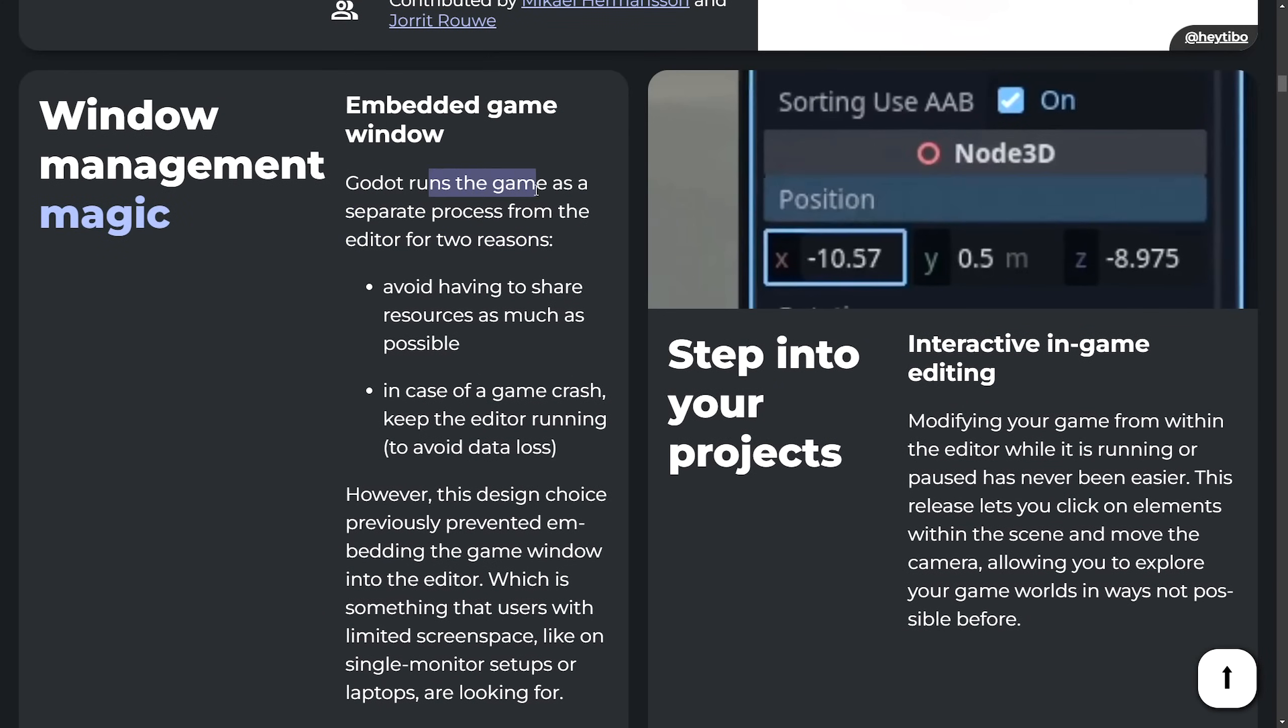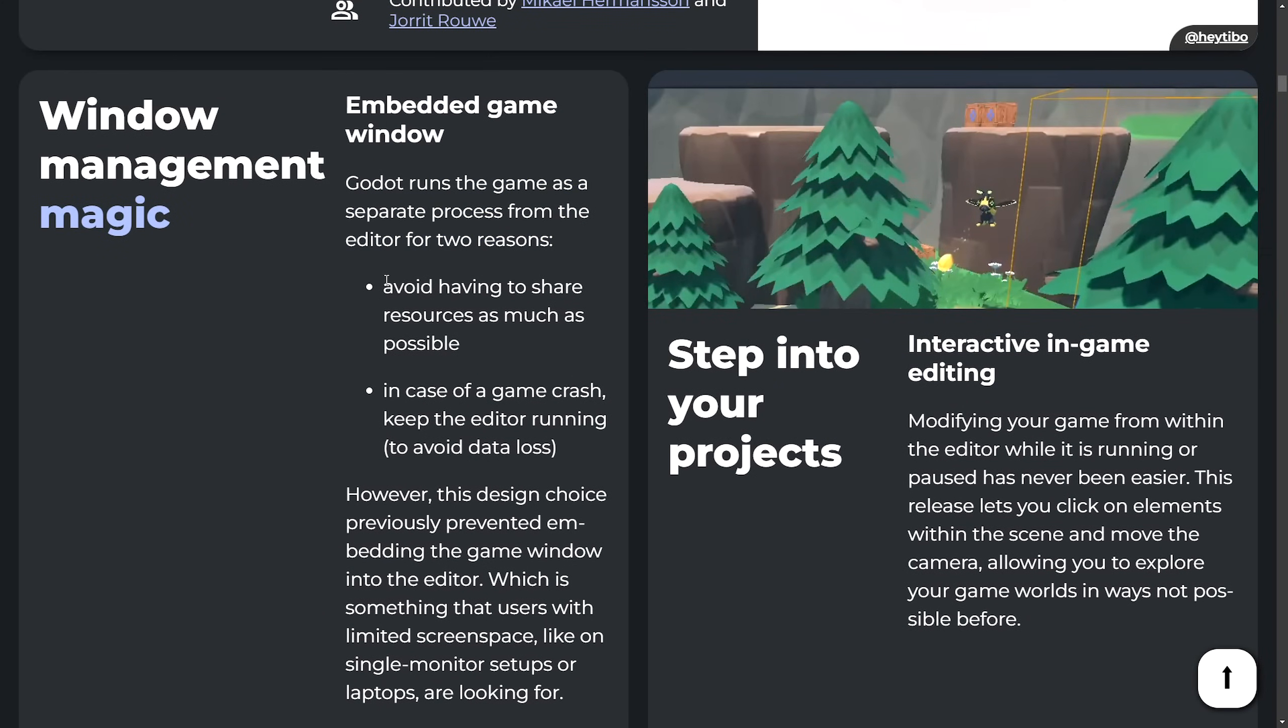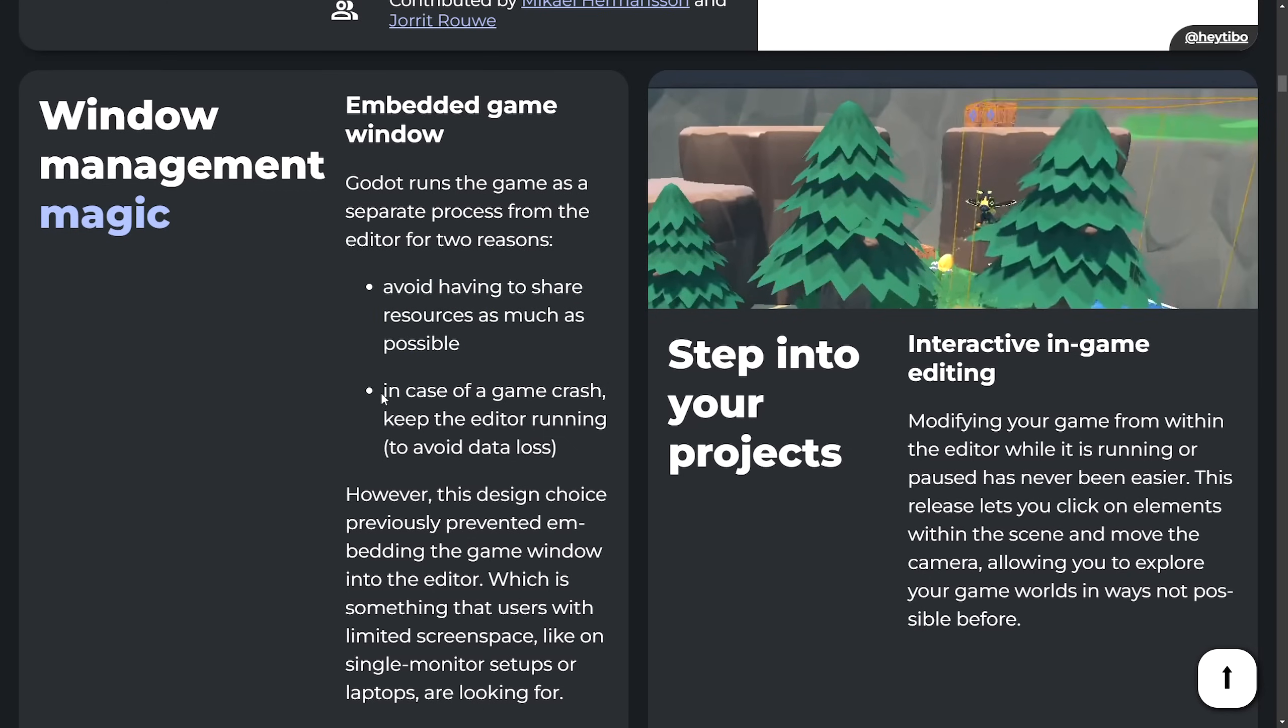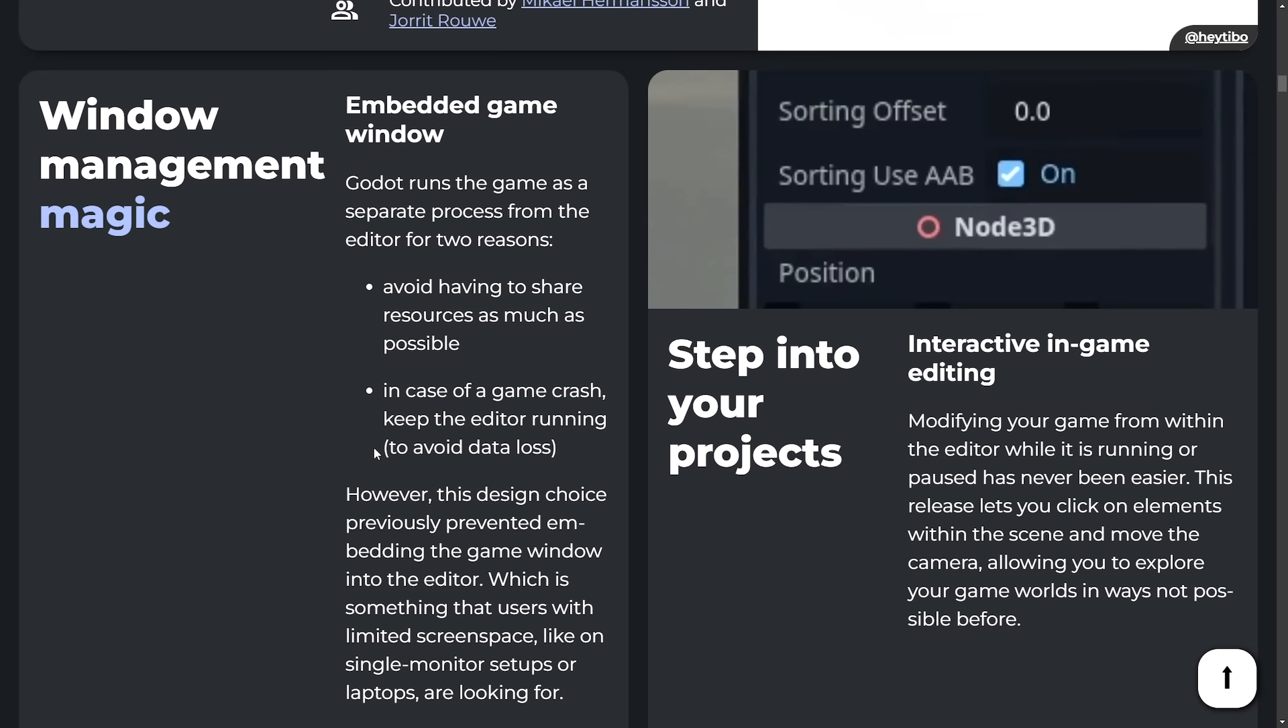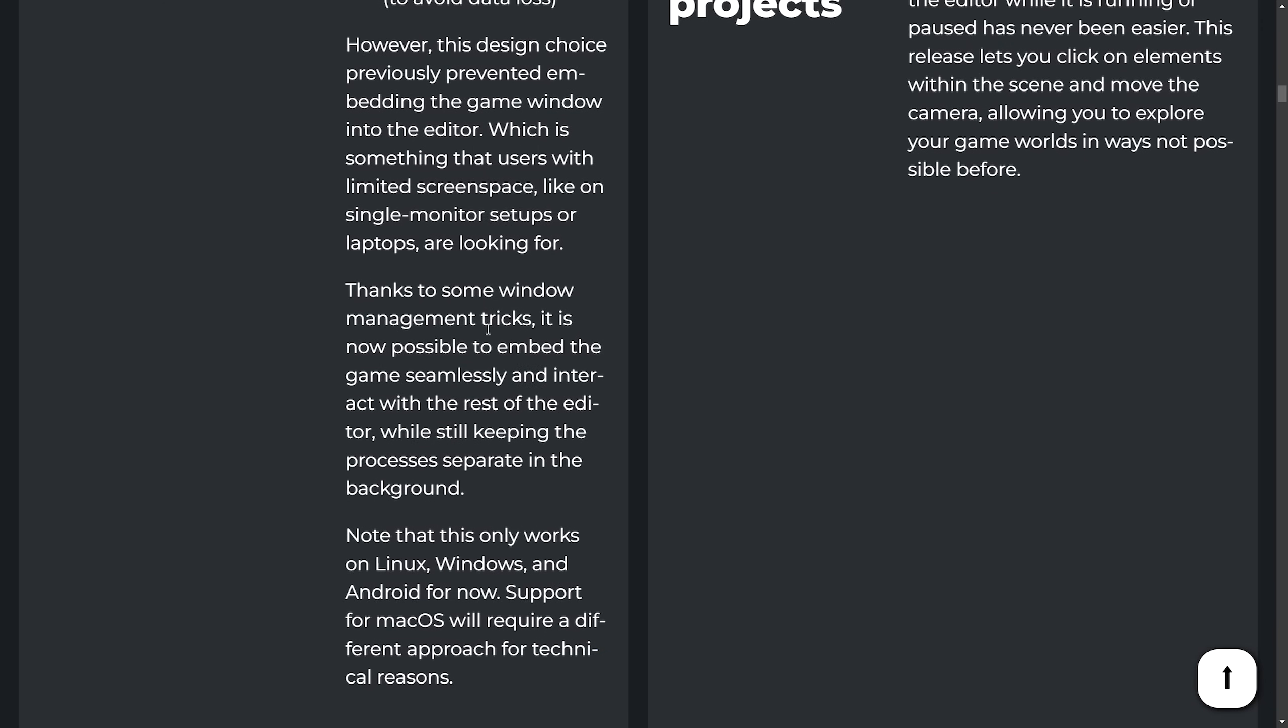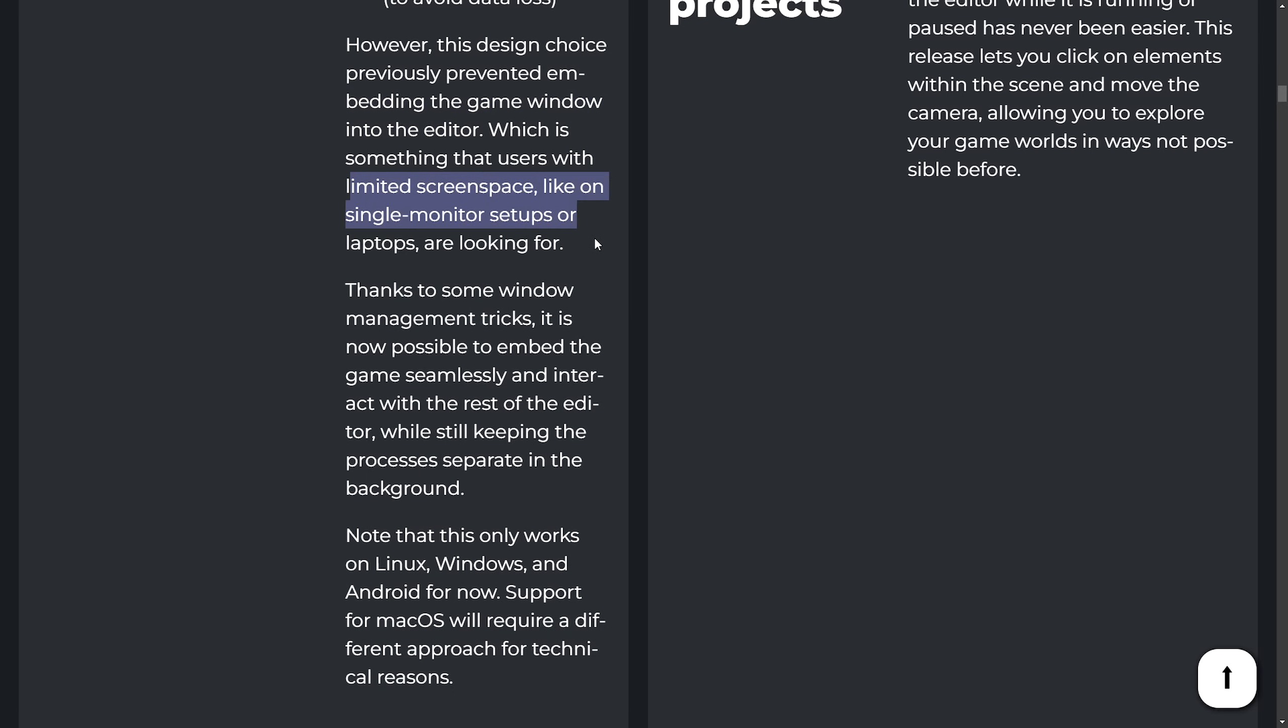Embed a game window. Godot runs the game as a separate process from the editor for two reasons. Avoid having to share resources as much as possible in case of a game crash. Keep the editor running to avoid data loss. However, this design choice has also caused issues like embedding the game window into the editor which is something that users like to use if there's limited screen space like on single monitor setups or laptops and thinks that some window management skills now they can get past the issue. Note that this only works on Linux, Windows, and Android for now.